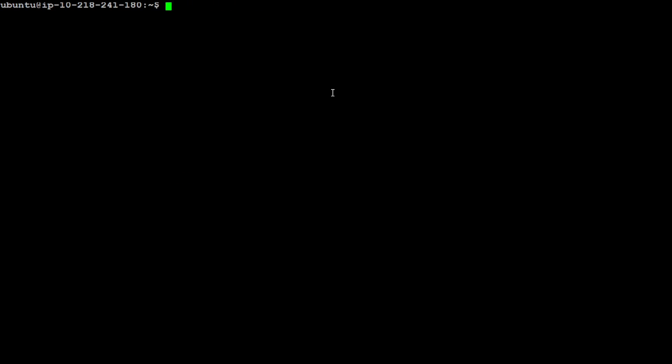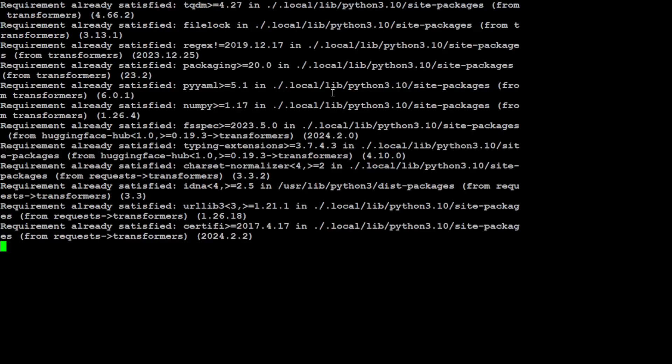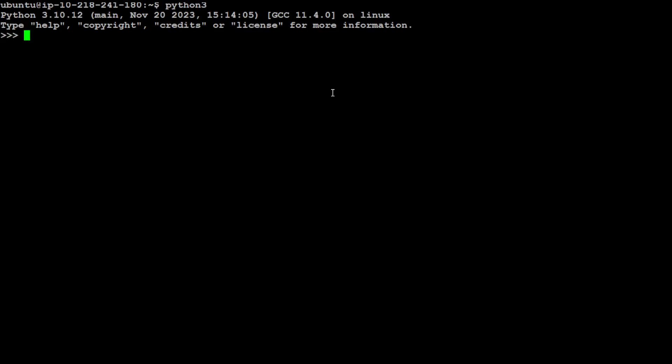Also make sure that you have the latest version of transformers installed. If you don't, just simply do pip install transformers dash dash upgrade. It is going to upgrade your existing transformer installation. I already have it. Let me clear my screen and launch my Python interpreter.